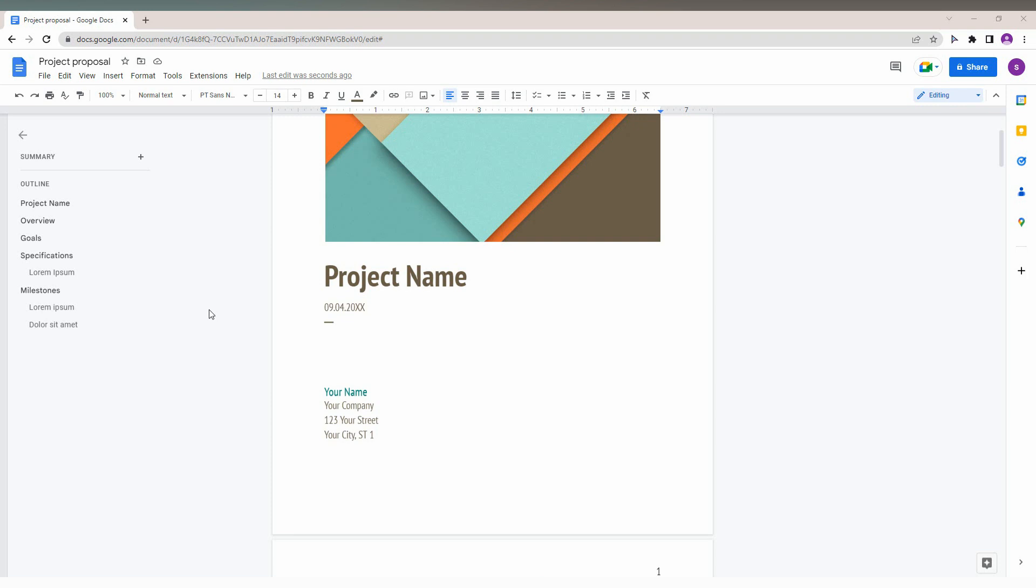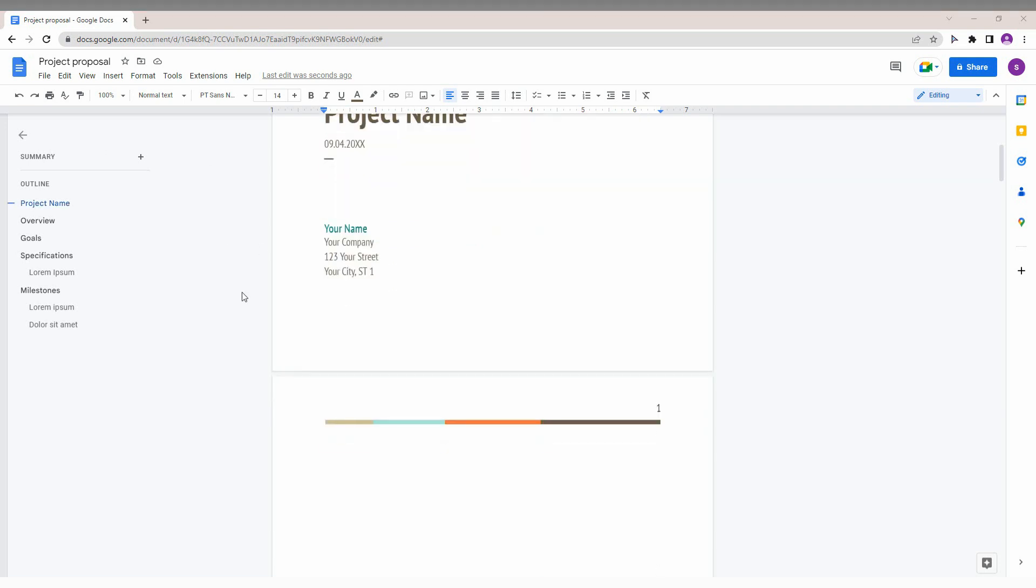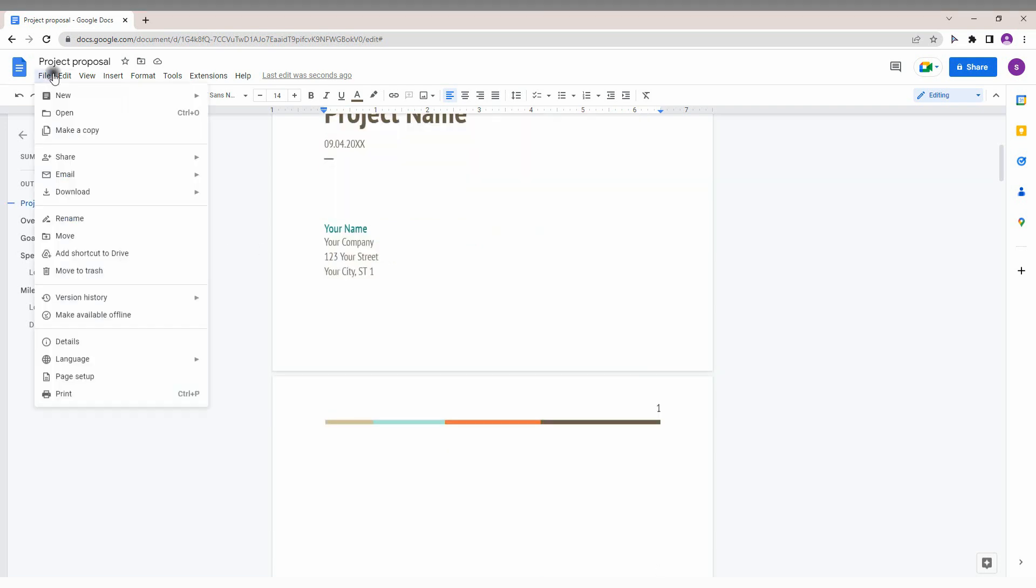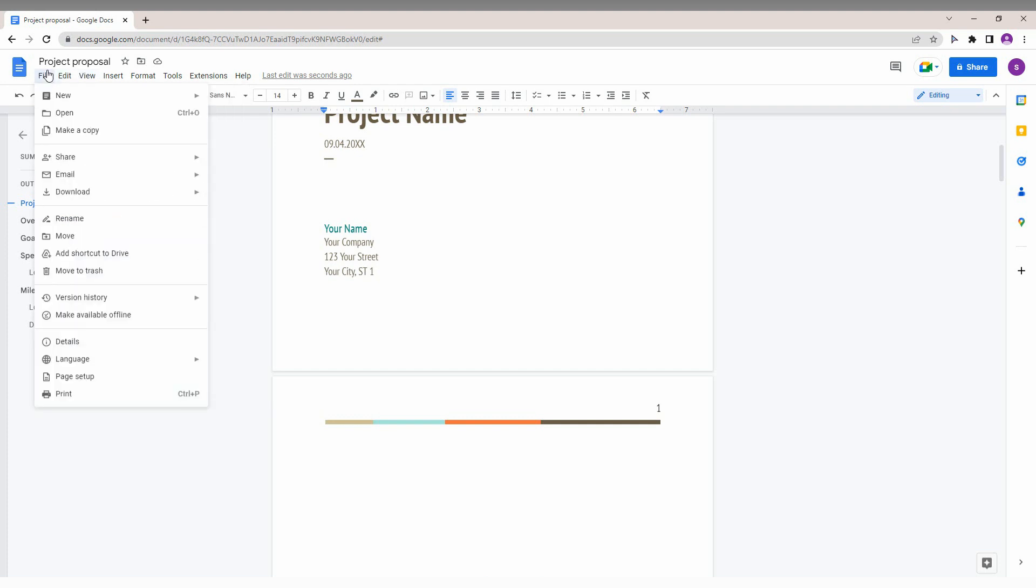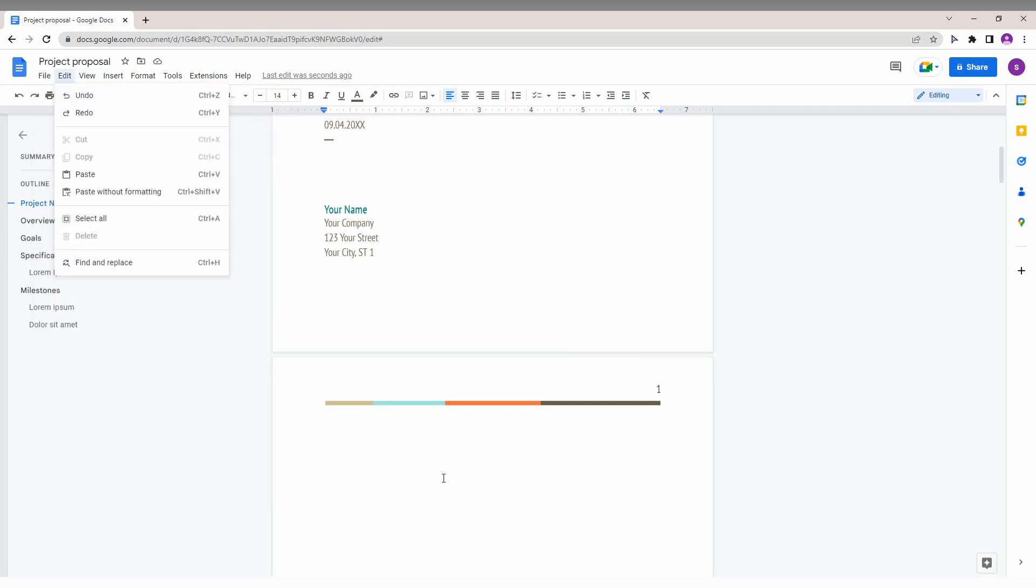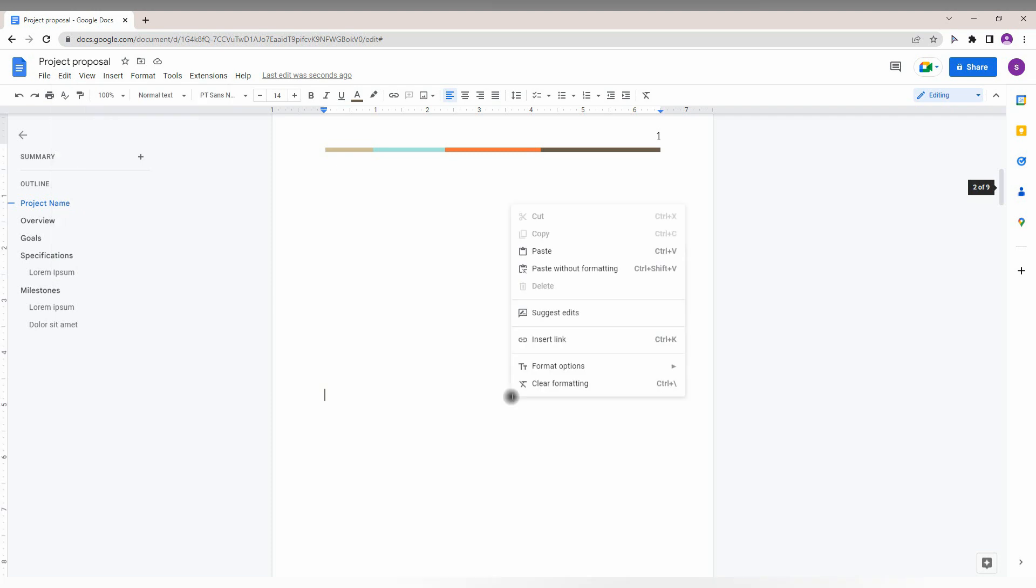Today we're going to see how to remove or delete blank pages. First of all, in Google Docs there is no specific option to delete blank pages. It's not having a specific option to delete the blank pages from this menu.